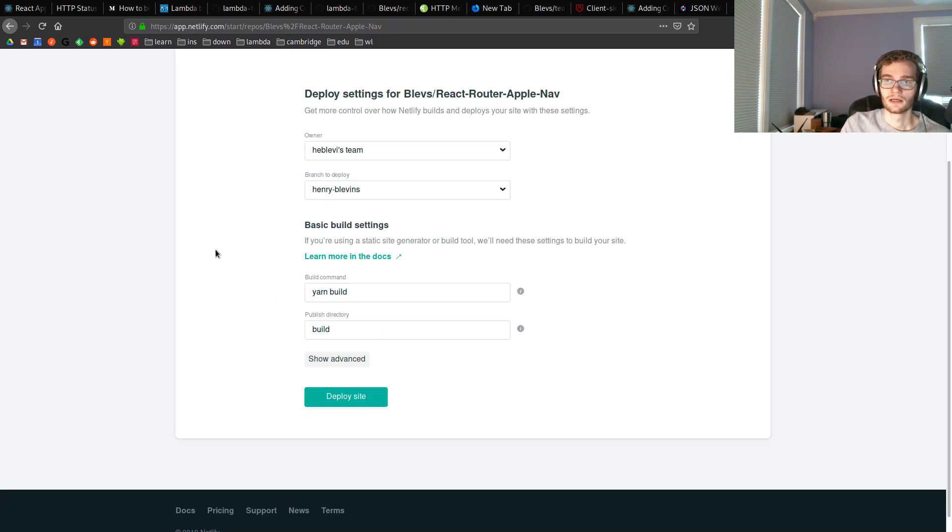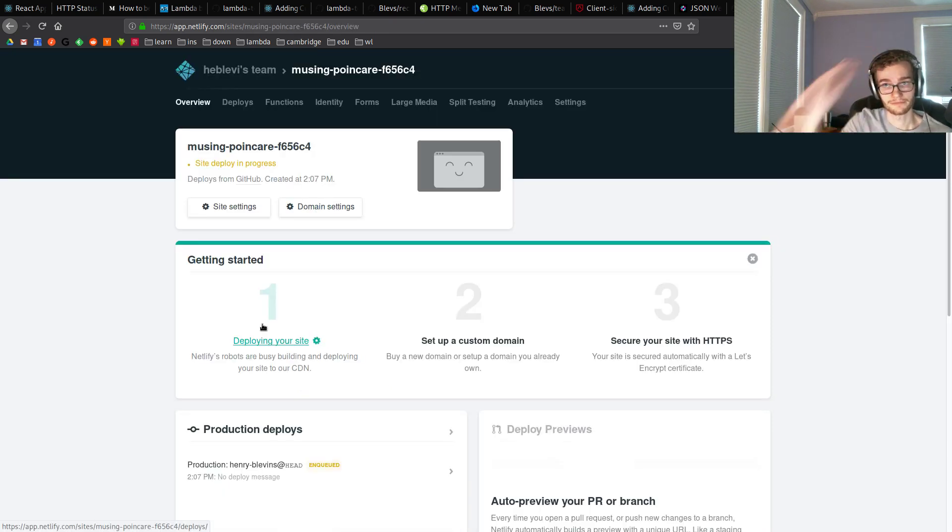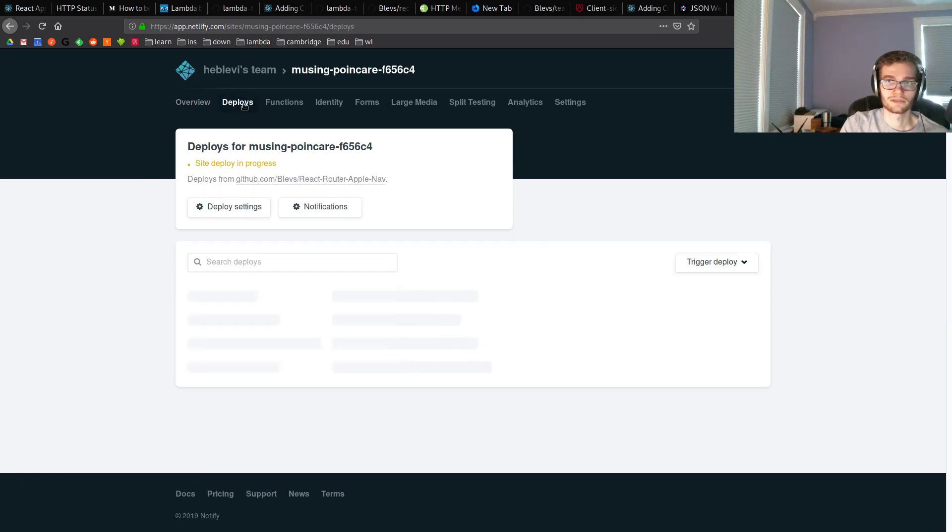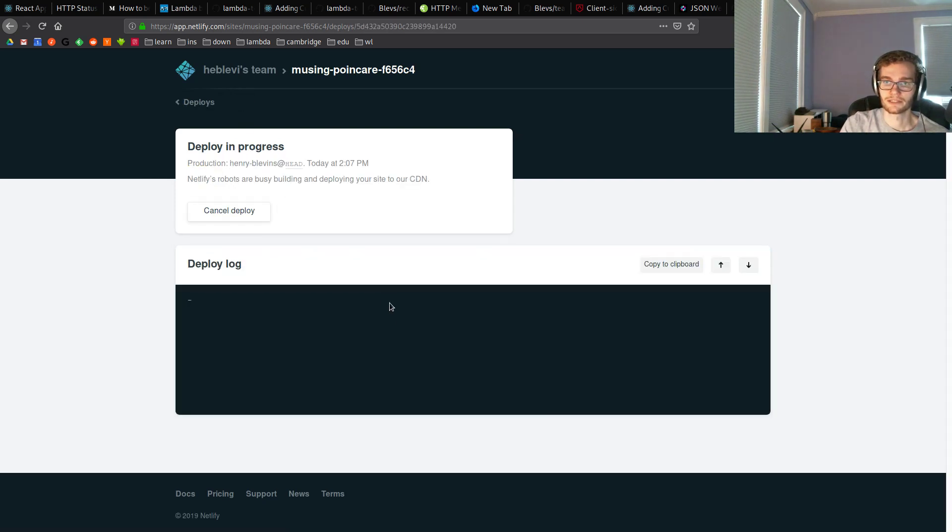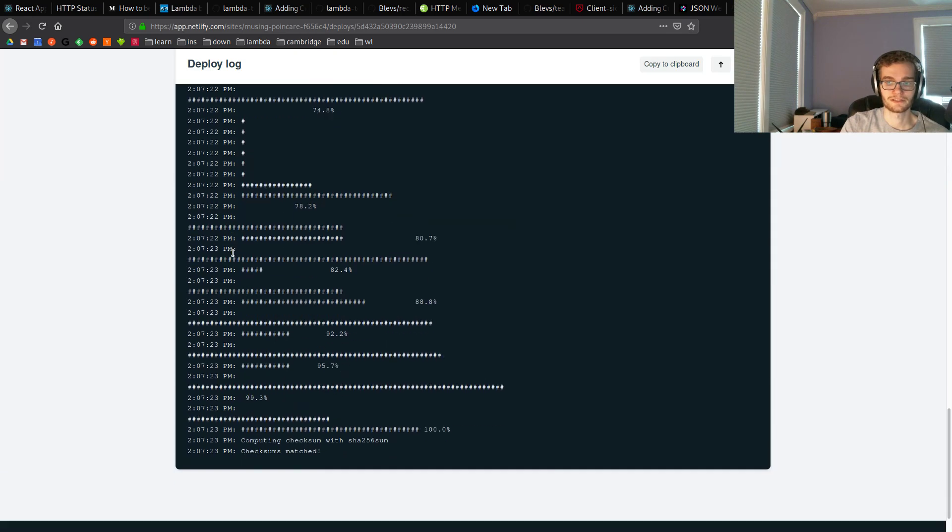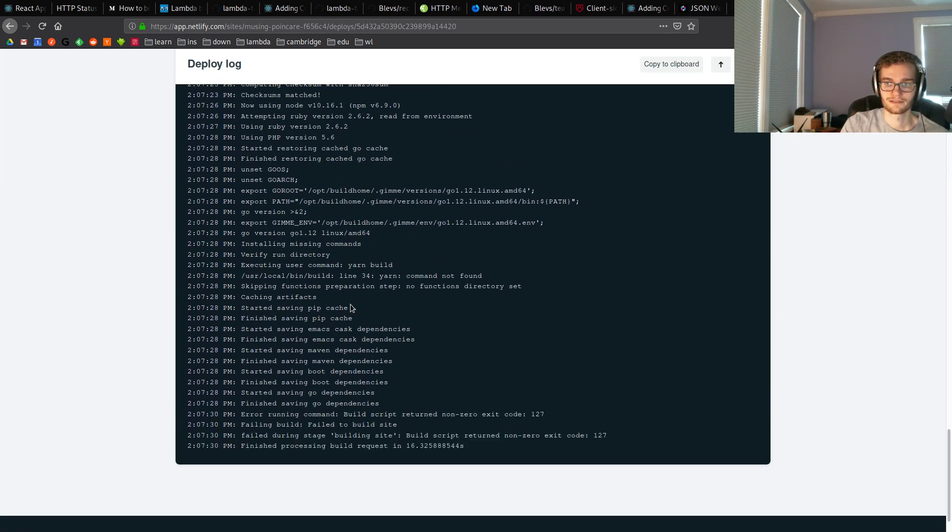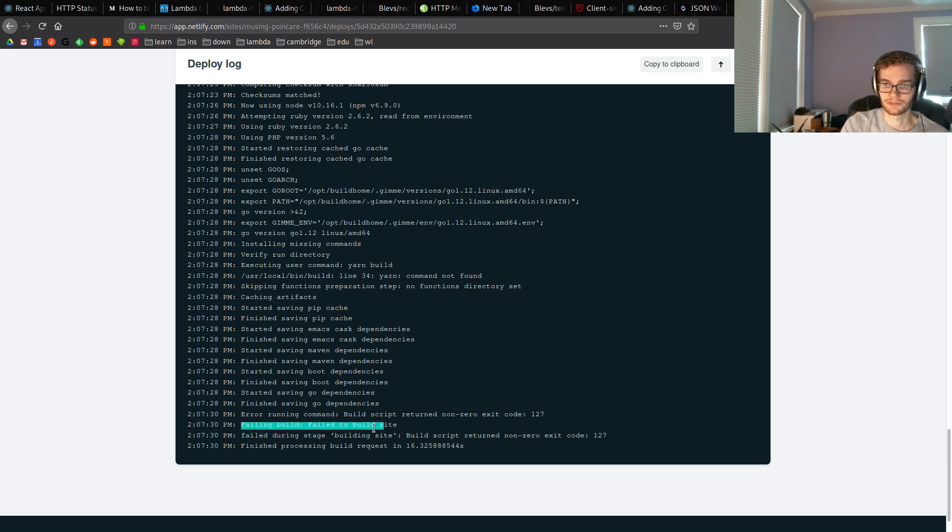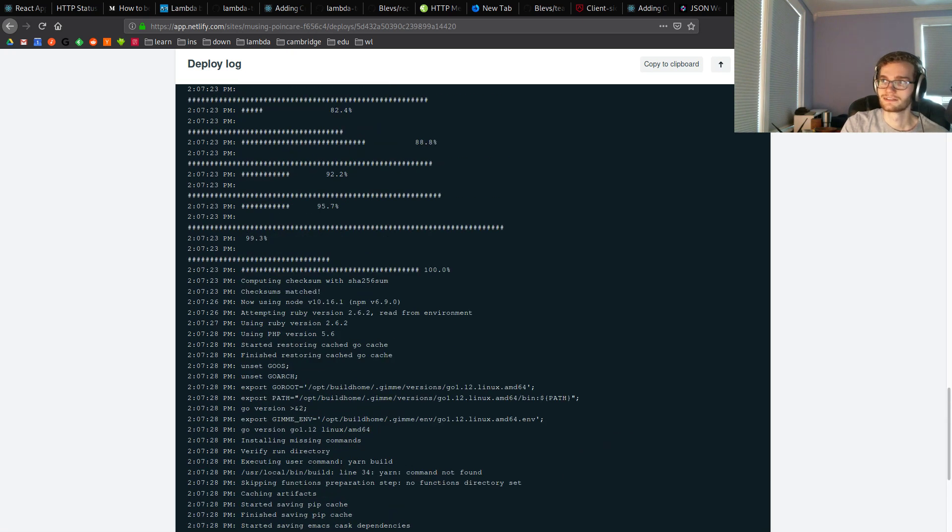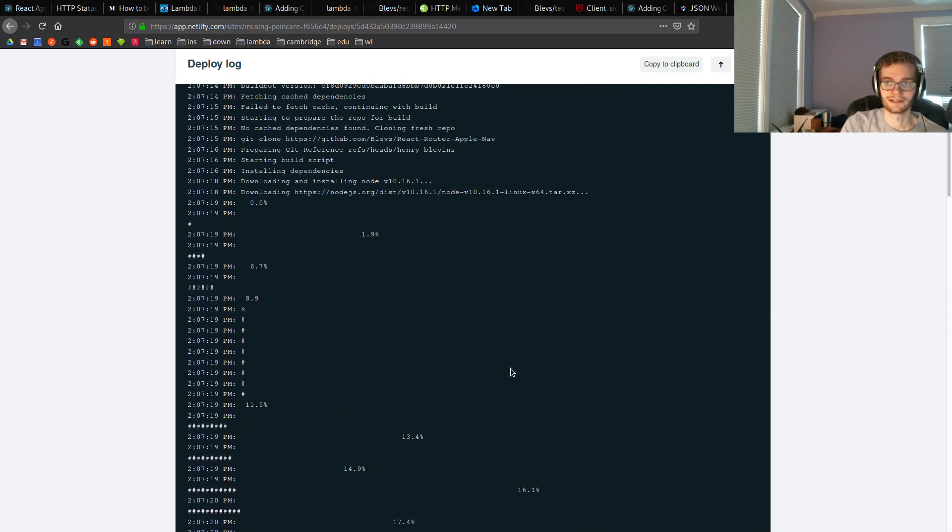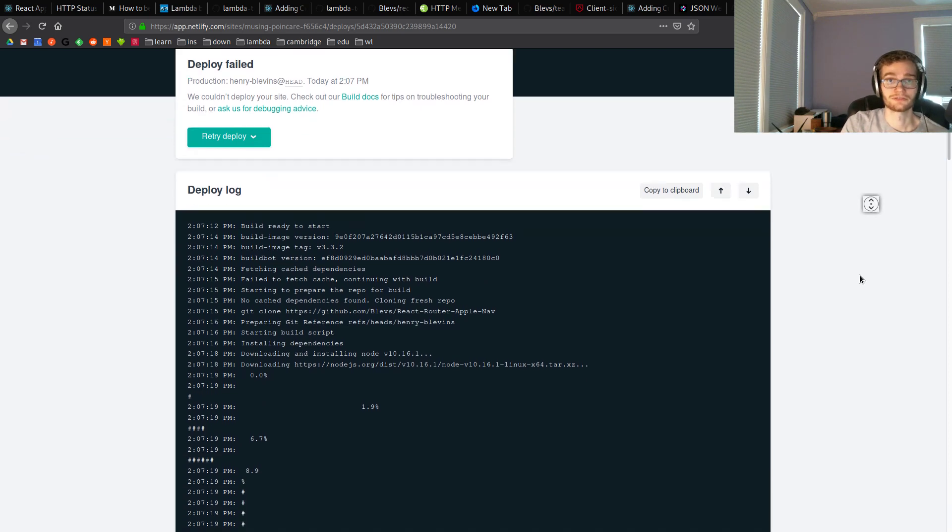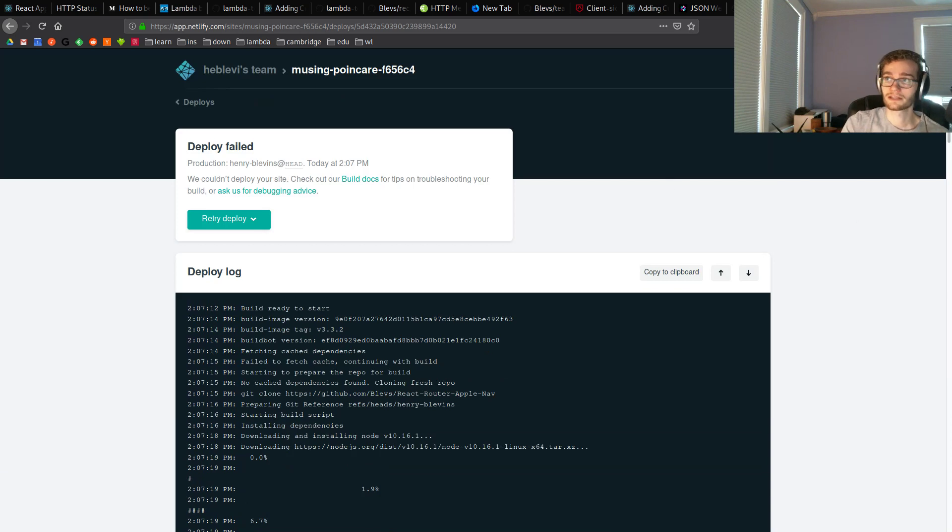So I have my build command. I have my publish directory. I'm going to hit deploy site. And something is going to go wrong. And we're going to see what. So I get this and it says site deploy in project, in progress. I'm going to go to my deploys tab, and I can see that this is building. And if I click on here, it will actually show me the terminal output of trying to build this. And I get this error, failing build, failed to build site, build script return non-zero exit code.